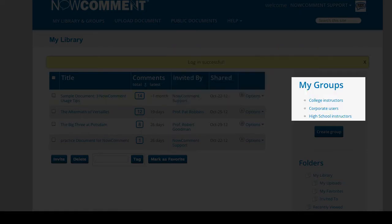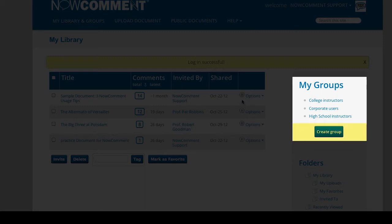Groups displays all the groups you've created or been invited to. Click this button to create a new one.